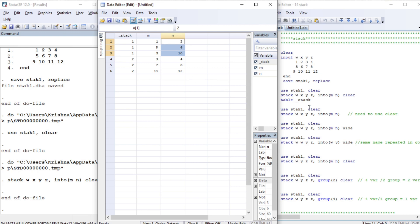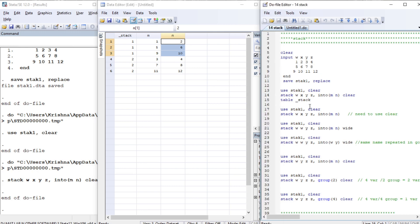After running the stack command, you need to clear the memory, otherwise you will encounter an error. If you look here, we have specified 'clear' and we don't encounter any error - it is executed properly.